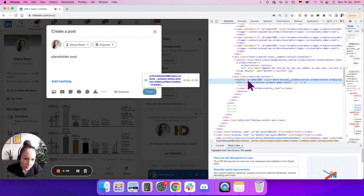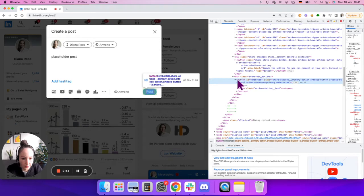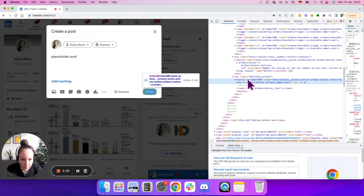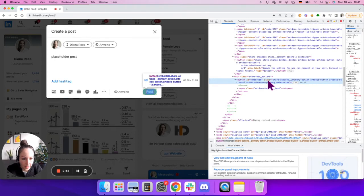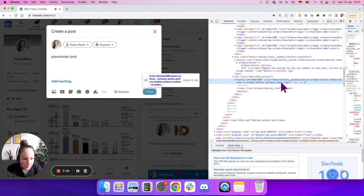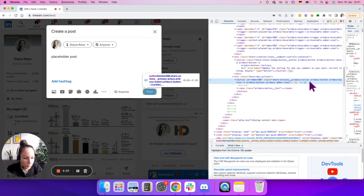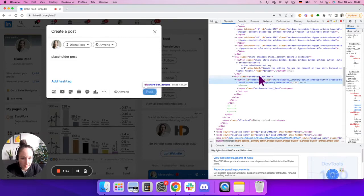Now, every attribute has a value inside. This tag, which is button, has two attributes: id and class. Each attribute has its own value. Here it's ember 5858, and for class it's this long text: share actions primary and so on. That's the value inside the attribute class. Let's take another example.